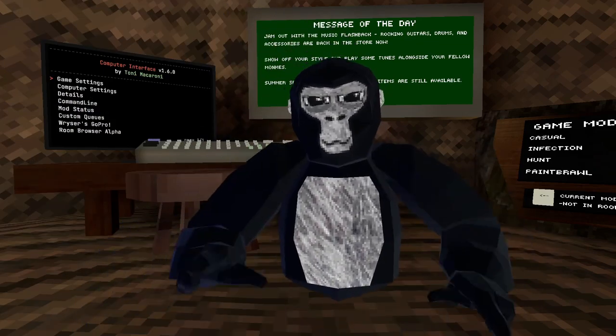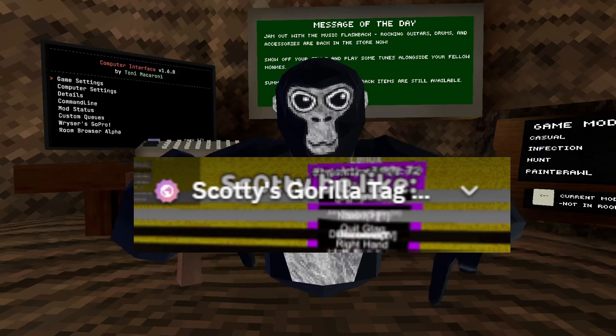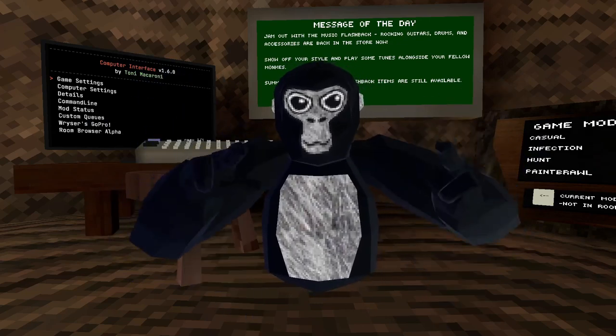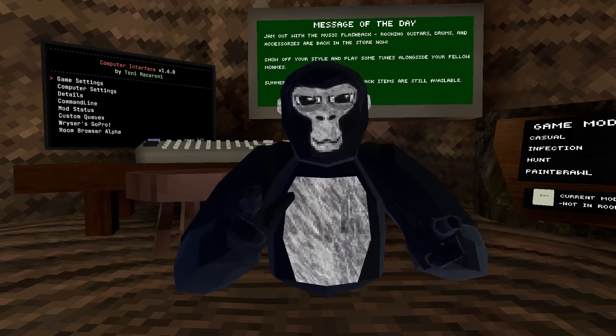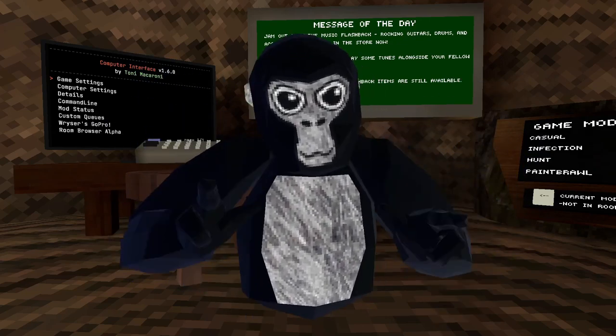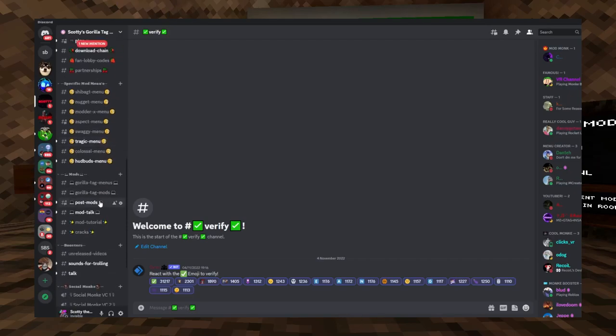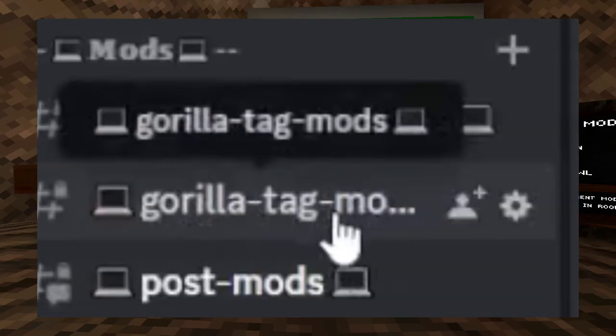First of all, you're going to need to join my Discord down below, Discord.gg slash Scotty server. Once you have done that, if you haven't already, scroll down until you find Gorilla Tag Mods.